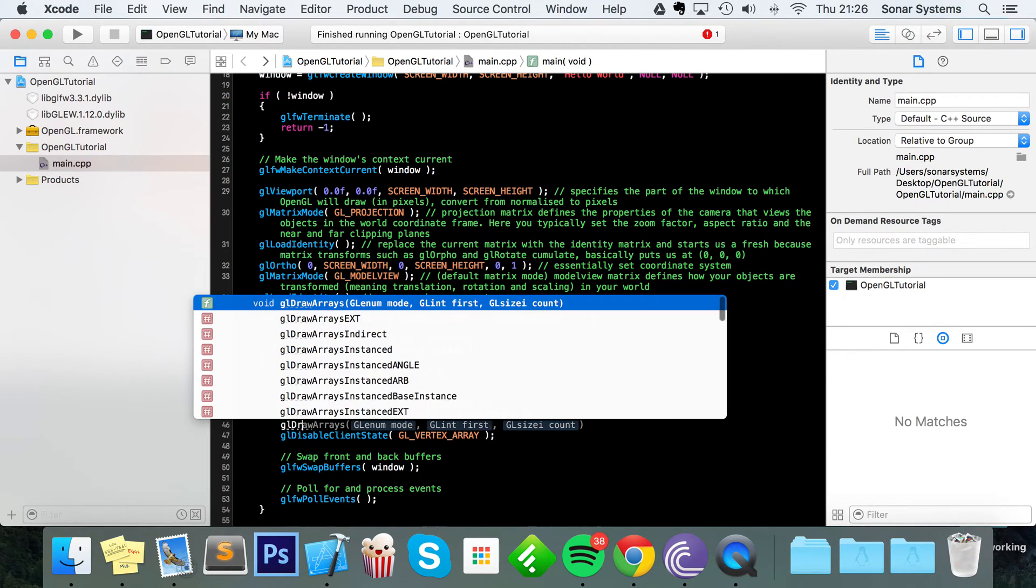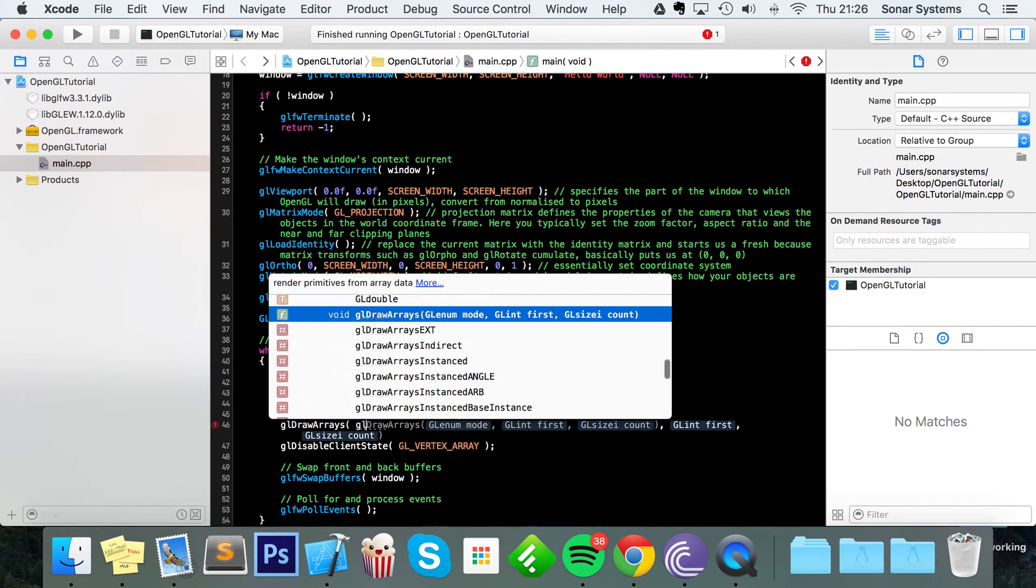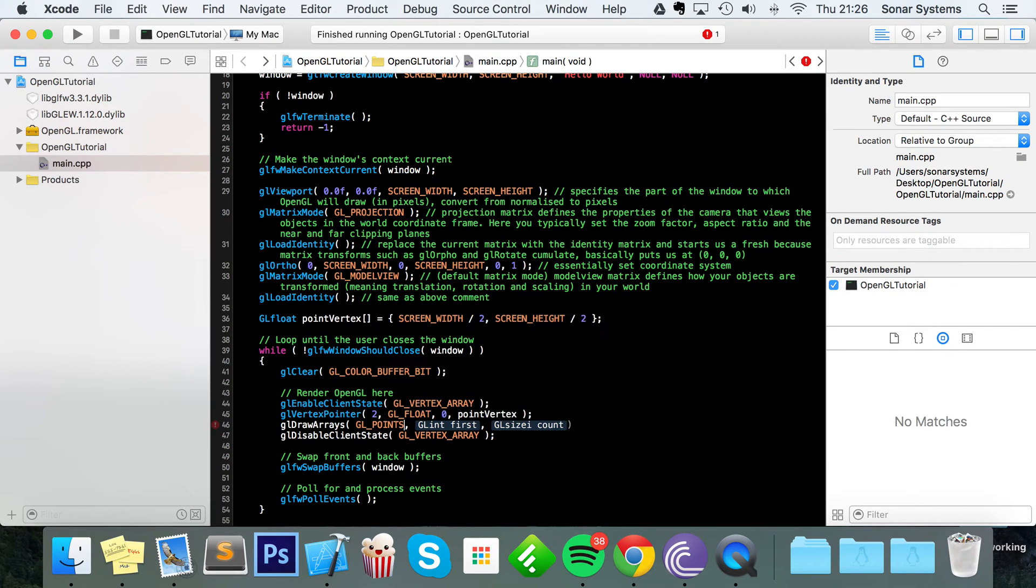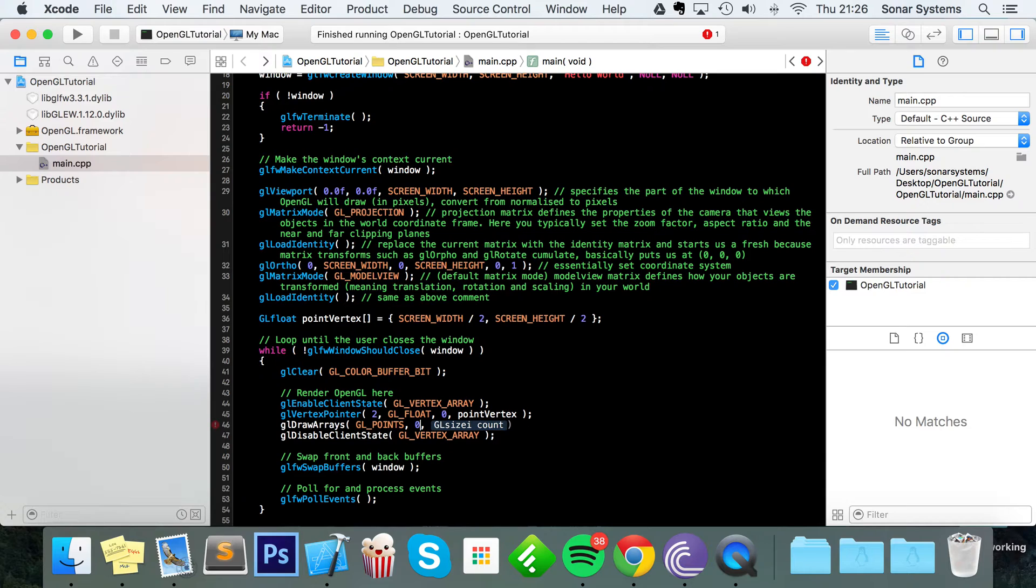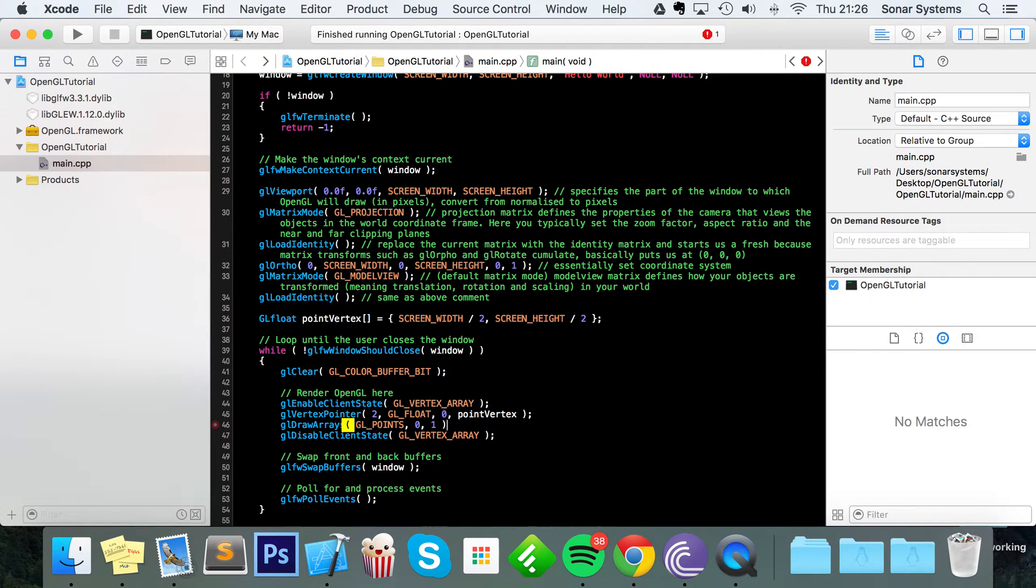Next we do GL draw arrays, specify the drawing mode, and we are drawing in GL underscore points. Now we specify what vertex we want to start on. We want to start on the first one, so we put 0, aka this one. There's only one in there. And then the count is how many vertices are we going to be using. We're only going to be using one, simply because we've only got one vertex in there.